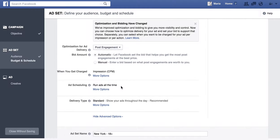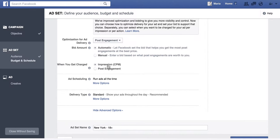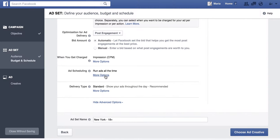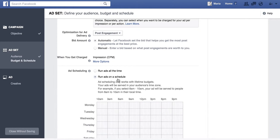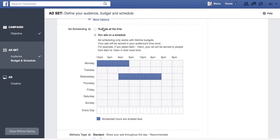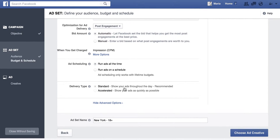This is important — when you get charged, are you charged every time someone sees your post or every time someone engages? For post engagement you're charged more per engagement, but if you have good content and want to make sure you're only paying for clicks, you would change it to that. If you're trying to reach a broad audience and aren't sure yet, stick with impressions. You can schedule your ads to run only on certain days and at certain times — for example, Monday 12 to 9 a.m., Wednesday 6 to 6 — or just run ads all the time. For delivery type, showing ads throughout the day is recommended; accelerated delivery is more advanced.